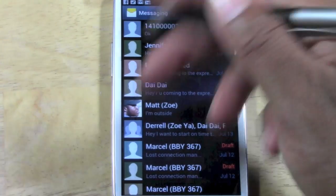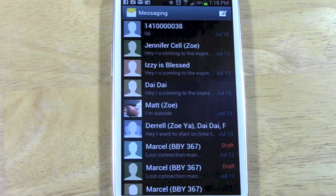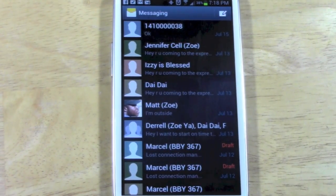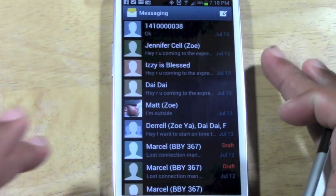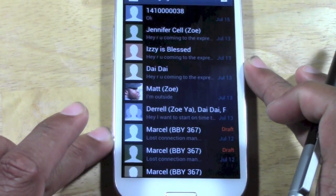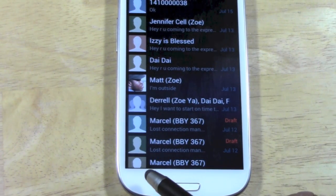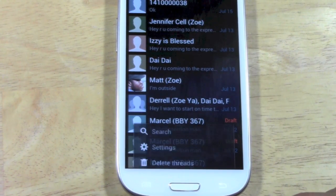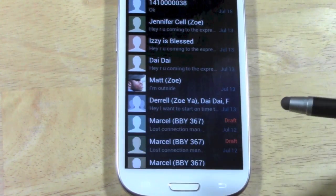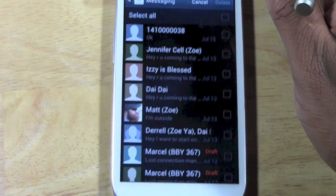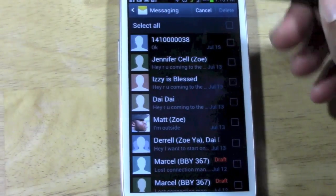These are some older text messages I want to delete because they're stacking up and you don't want too many piling up. The best way to do it is down here, right next to the home button — you have your Menu button. Go ahead and tap right there, then go to Delete Threads.